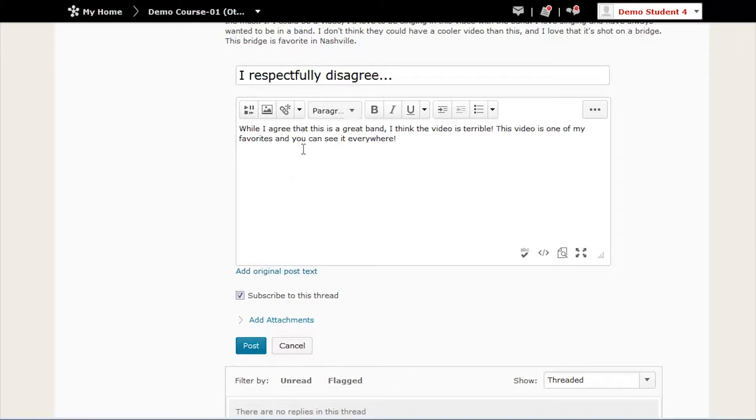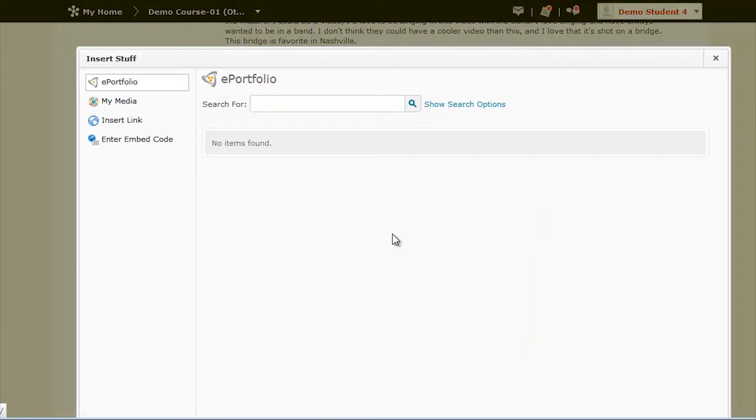When you're ready to post your video, select the Insert Stuff button. A window will pop up. From there, you should select My Media.